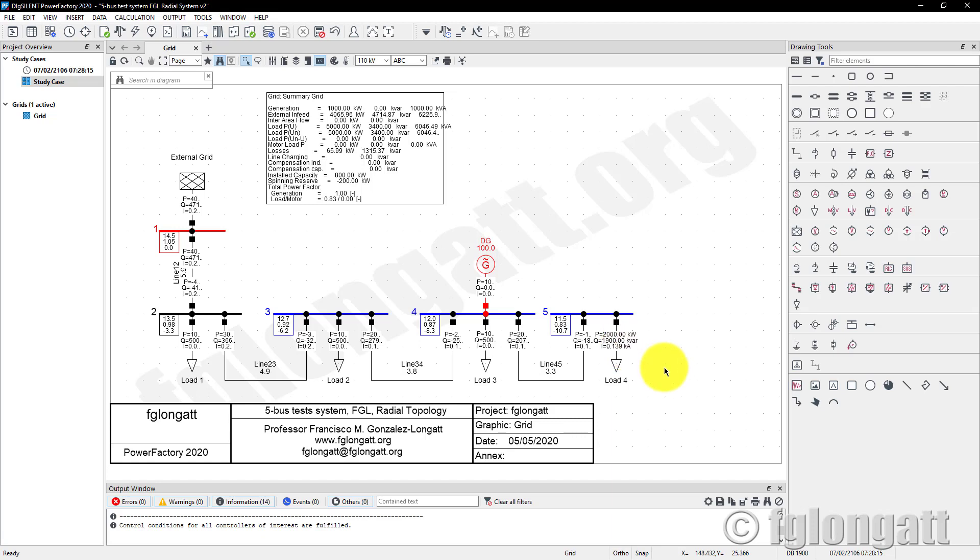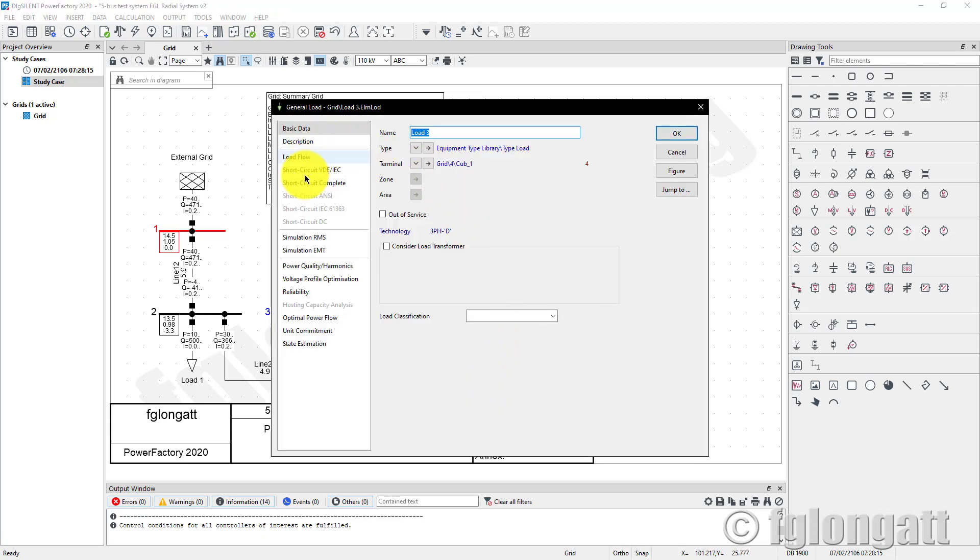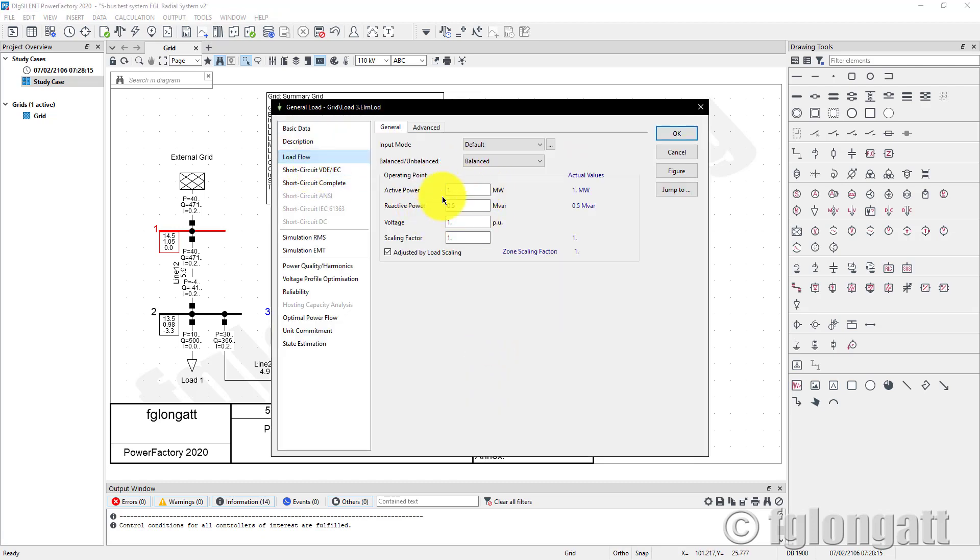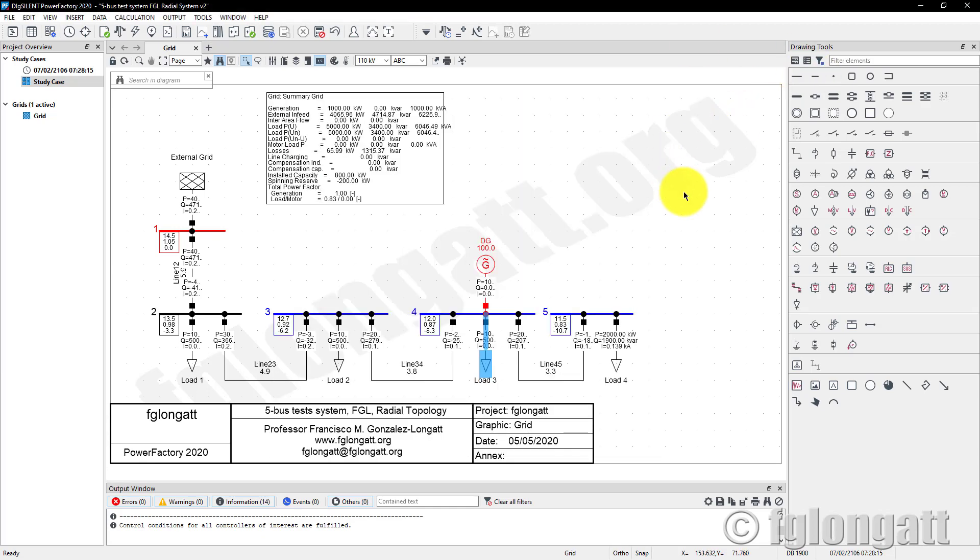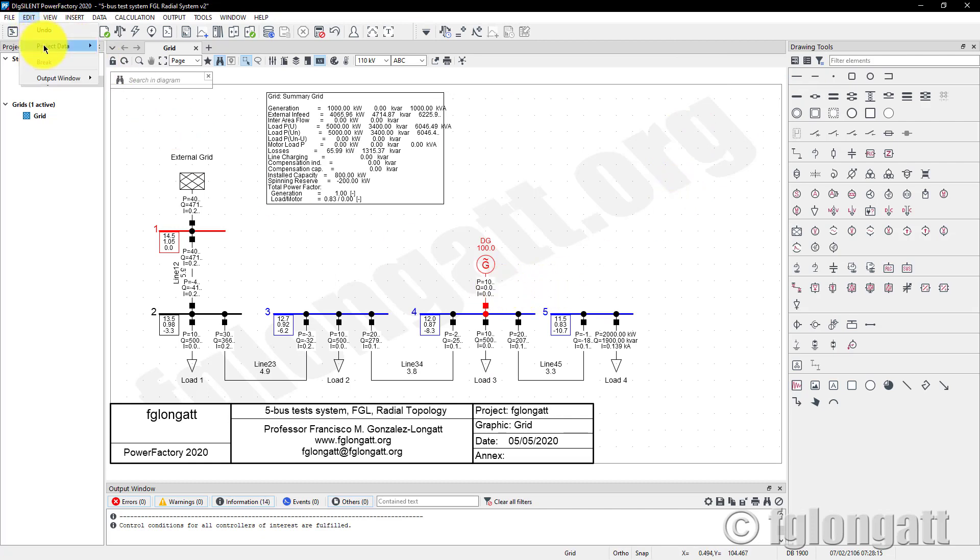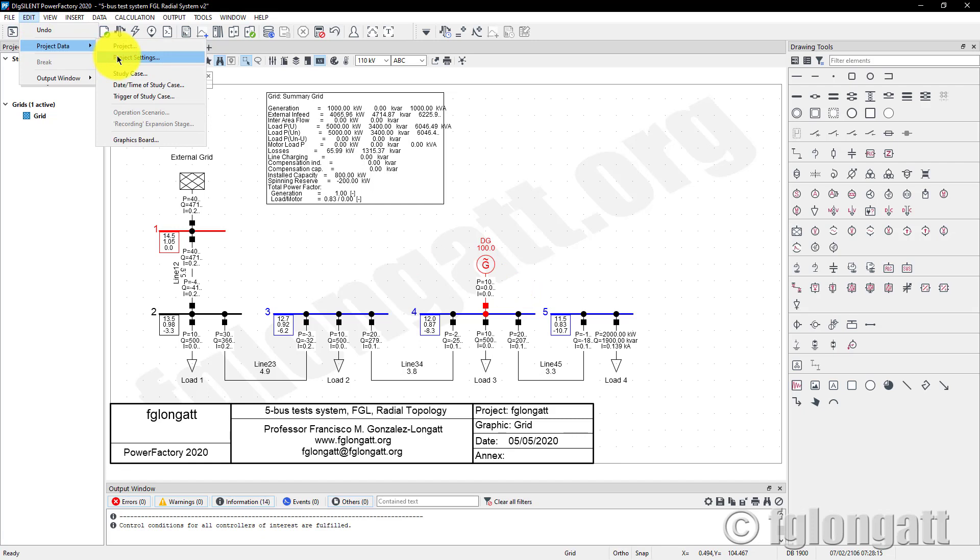But that doesn't solve another issue that people ask me: we have all the results now in kilowatts, but the input data is still in megawatts. Well, that change is extremely simple.